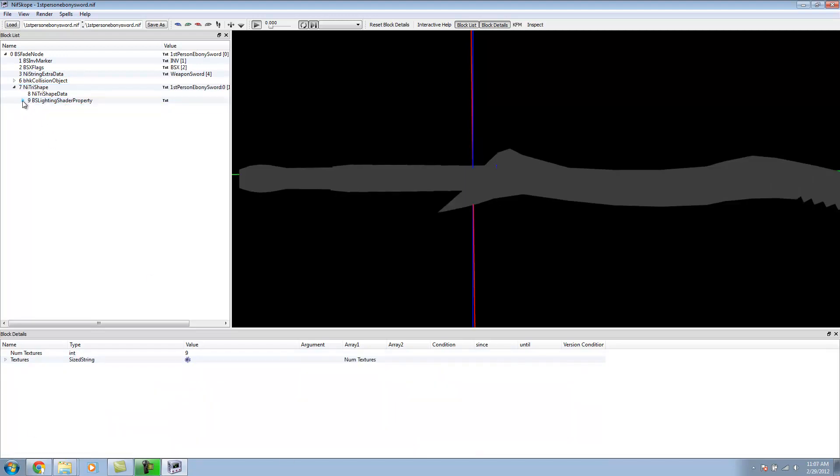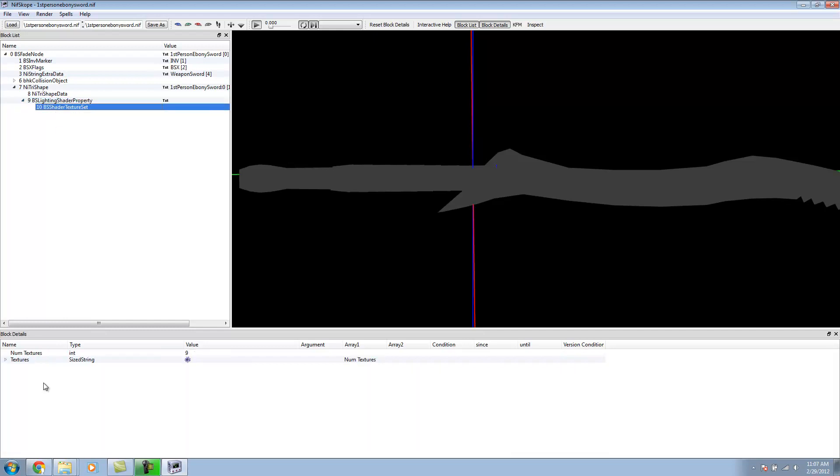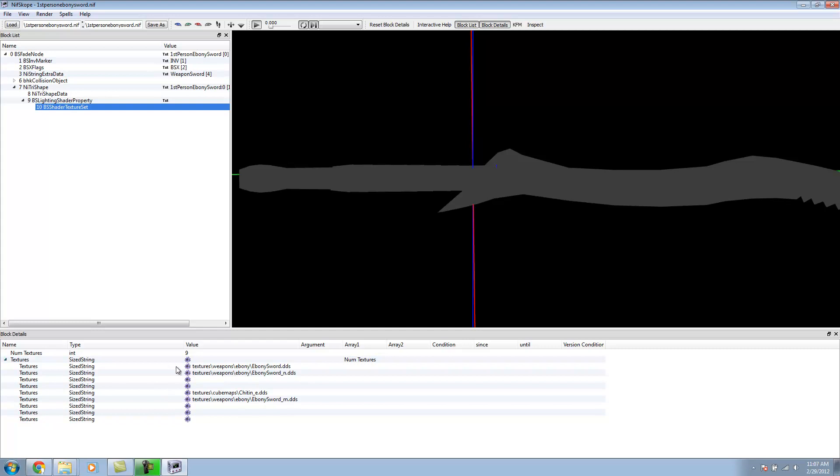Now we have a Shader. We open up our Shader property, and we go into the Texture Set. This is where we should apply our previous Textures. If we hover over here, we can see the order in which our Textures should be applied.